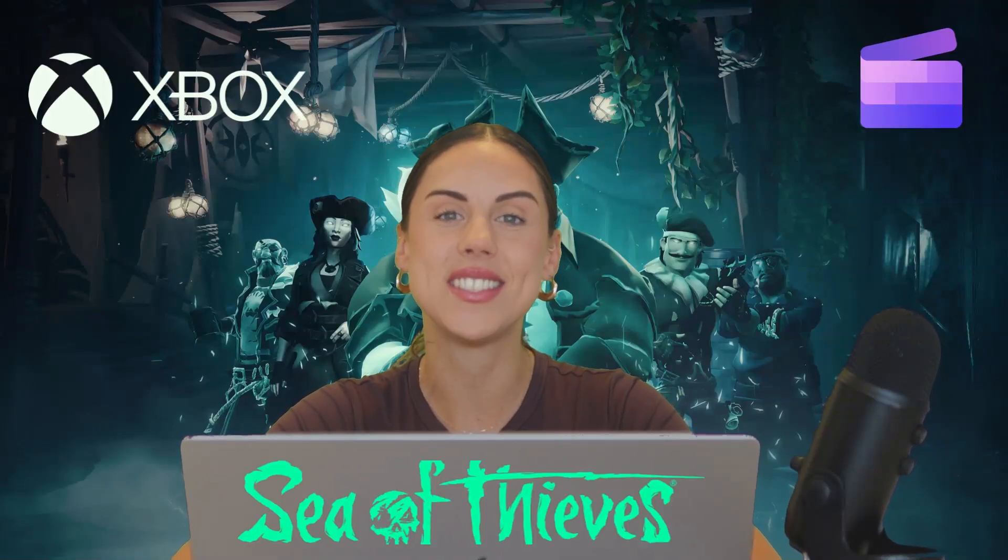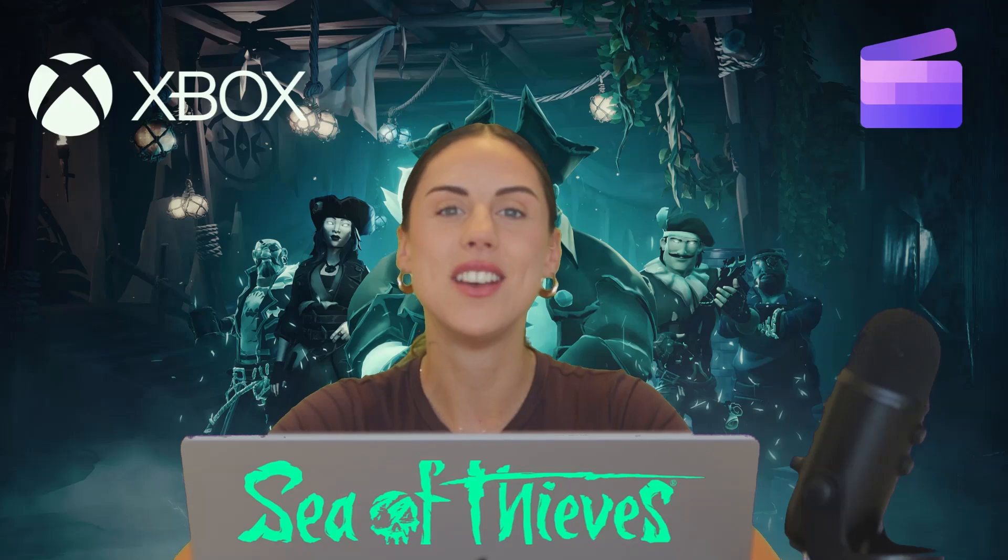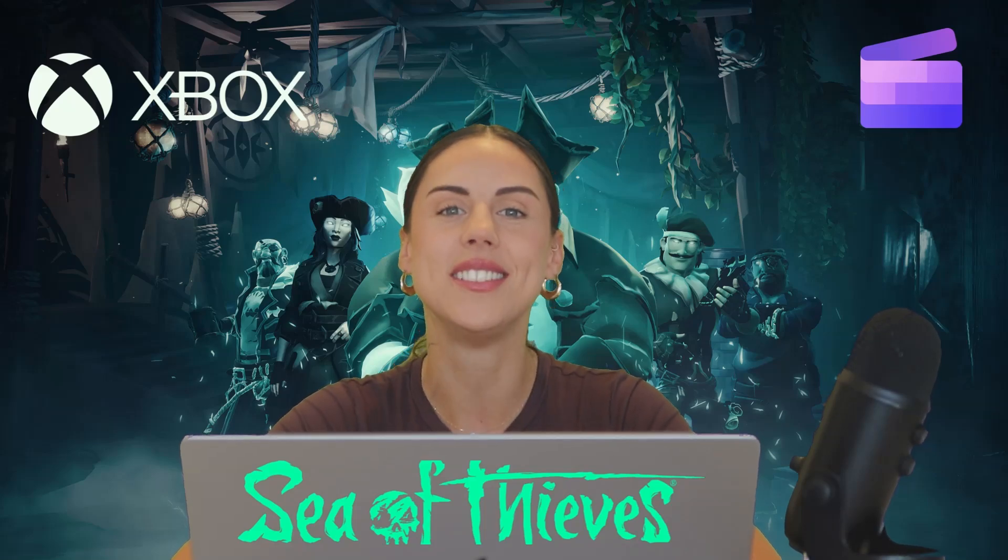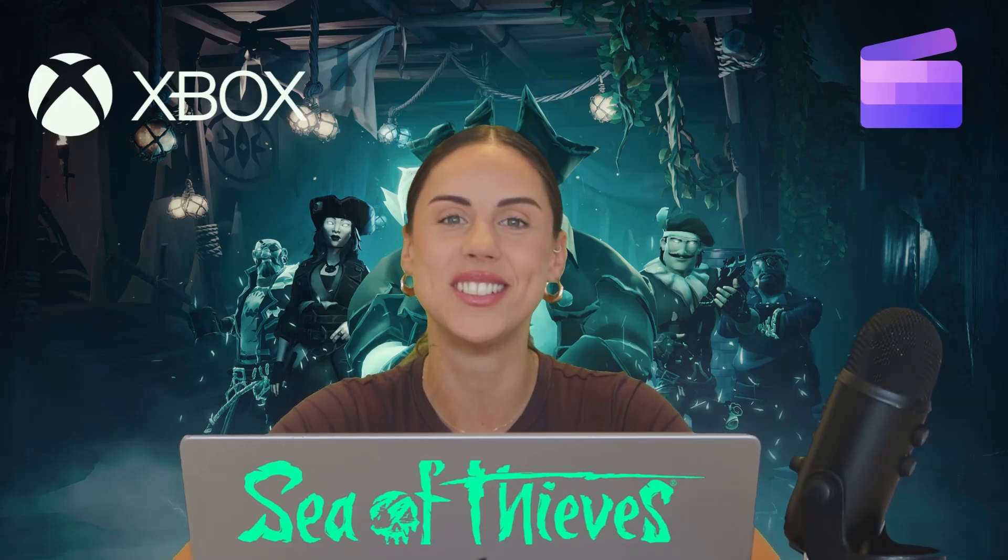We've partnered with our friends at Xbox to bring you exclusive Sea of Thieves themed content so you can take your gaming channel to the next level.